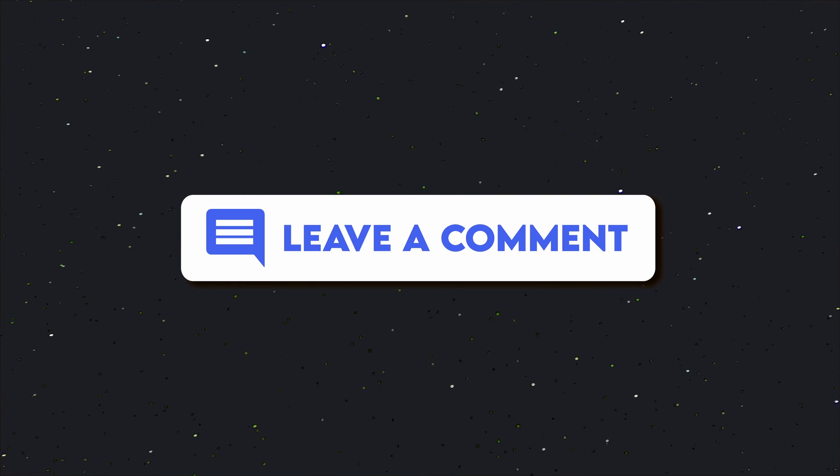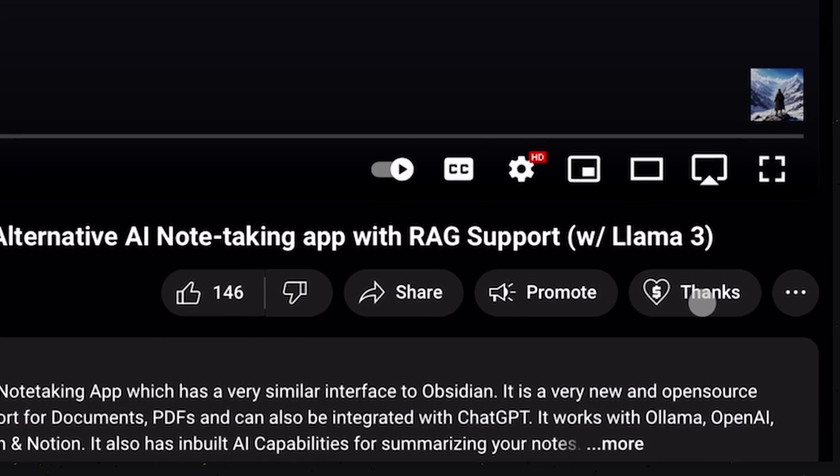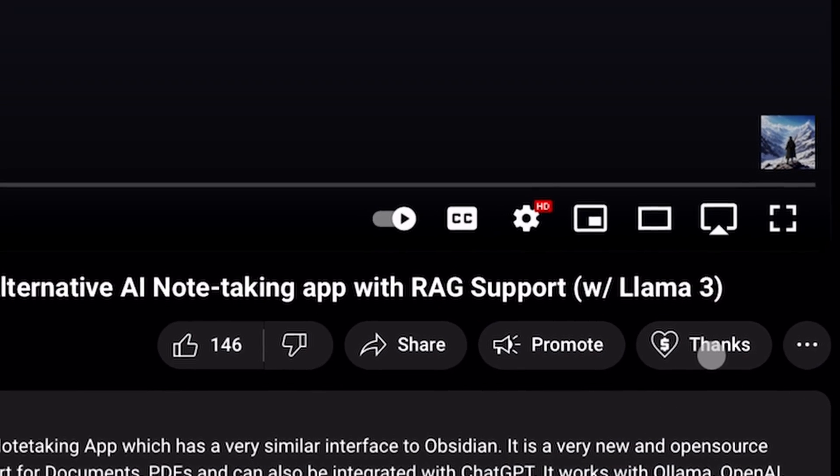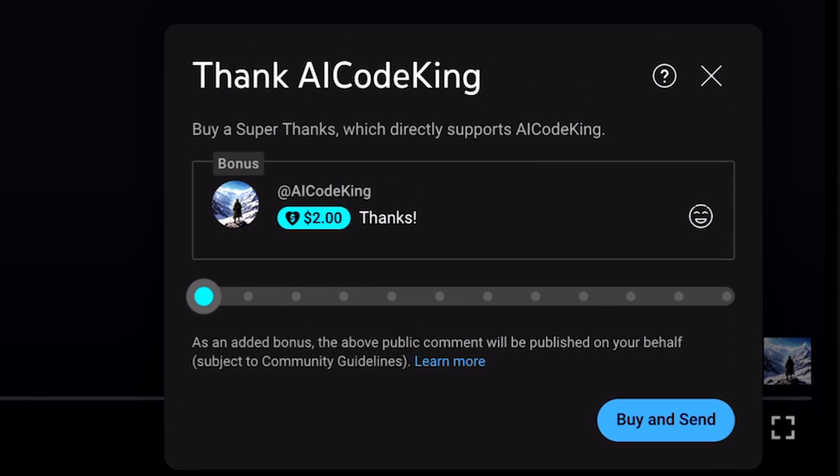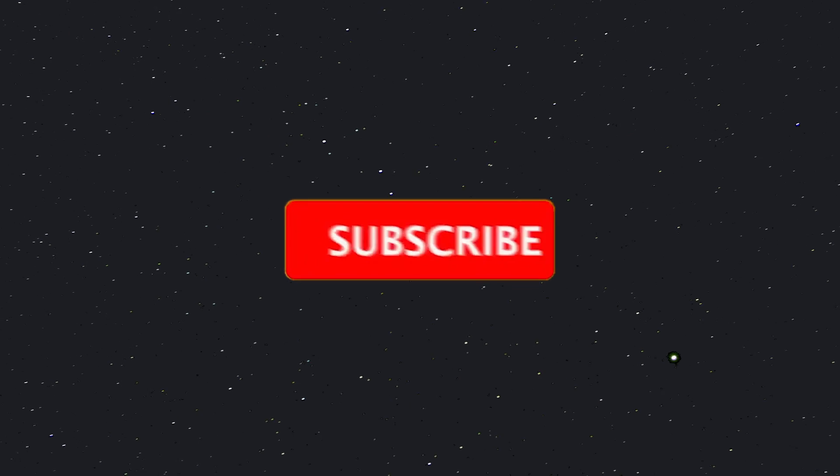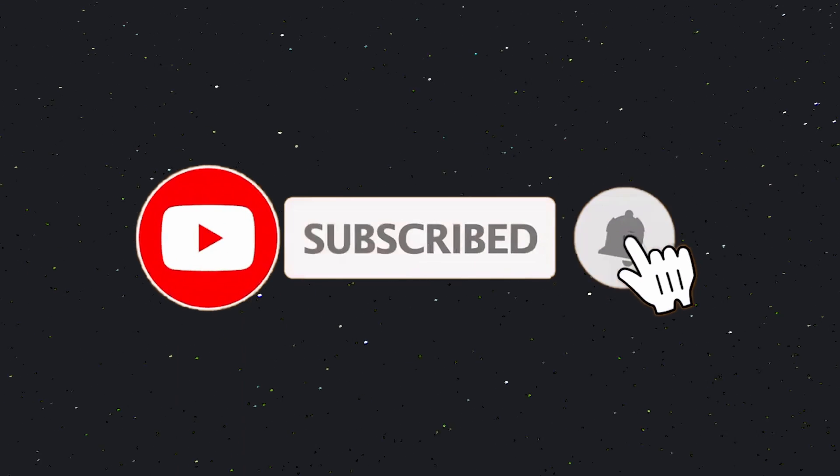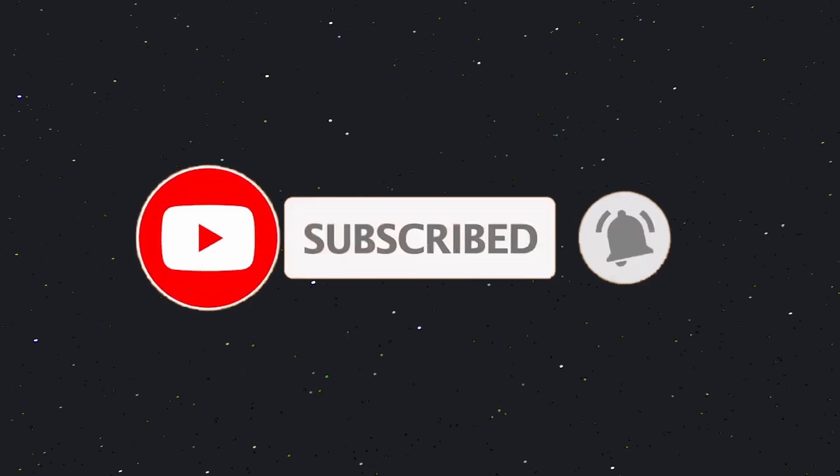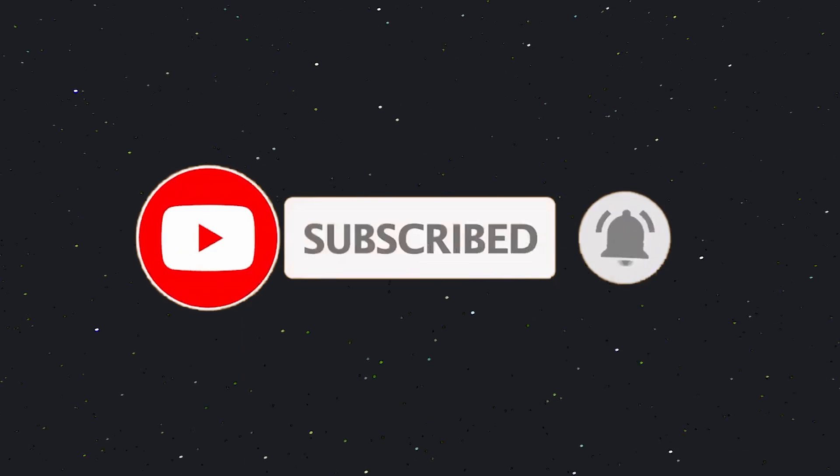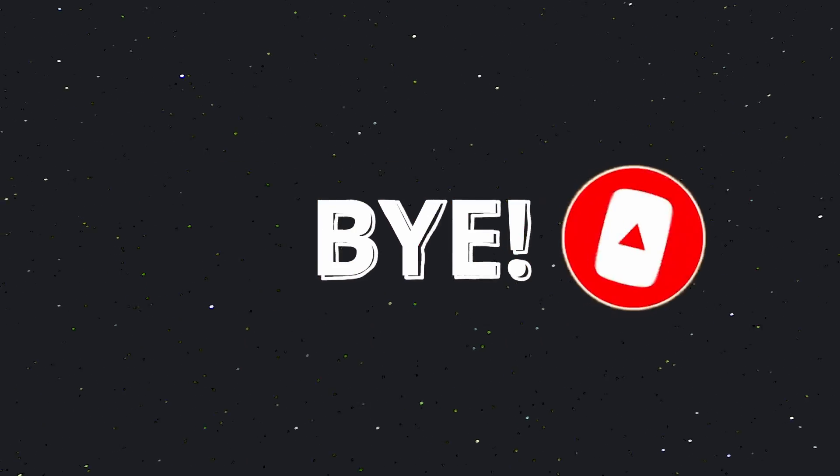If you liked this video, consider donating to my channel through the Super Thanks option below this video. Also, give this video a thumbs up, and subscribe to my channel. I'll see you in the next video. Till then, bye.